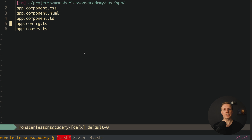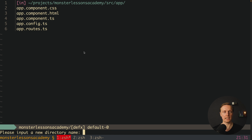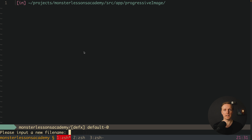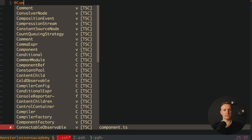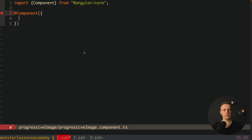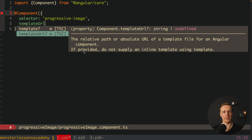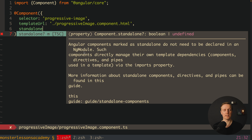The next step is to create an additional component which will implement progressive images. Let's create a folder and name it 'progressive-image'. Inside we need an HTML file and a component file: progressive-image.component.html and progressive-image.component.ts. Now let's open our ts file and create our component with a selector 'progressive-image', a template URL, and it will be a standalone component.